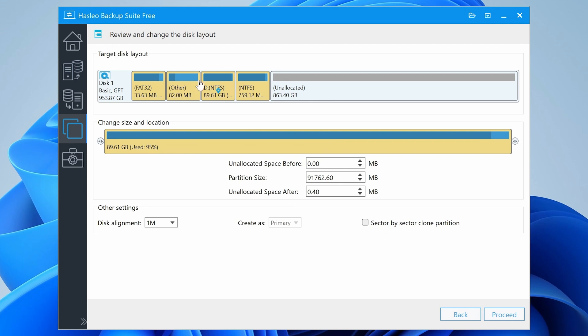And also you get an option again to do sector by sector clone partition. But we're happy with this. Pretty simple. Just going to let it do its thing. And we will click on proceed.